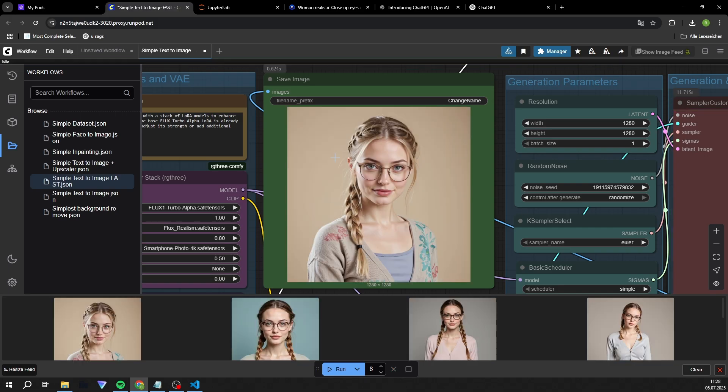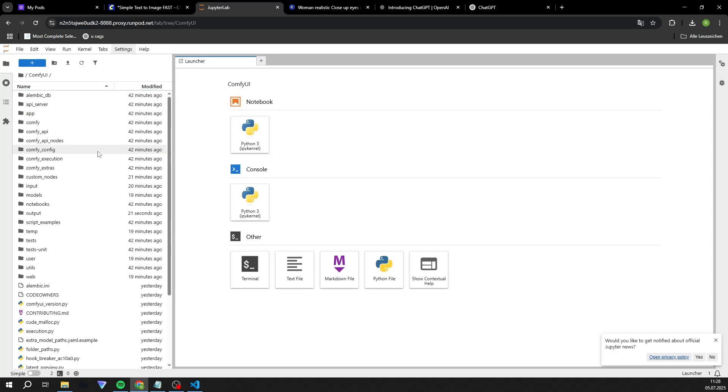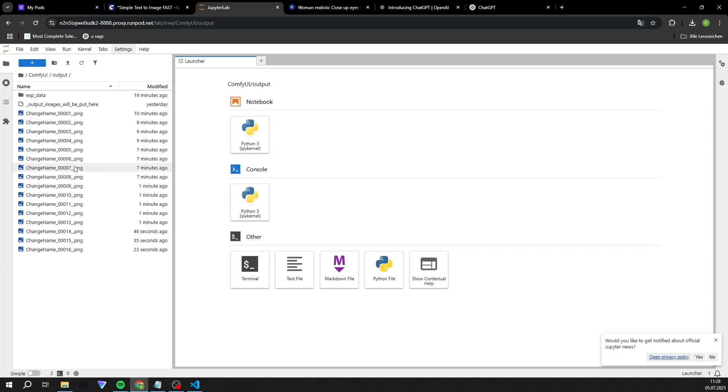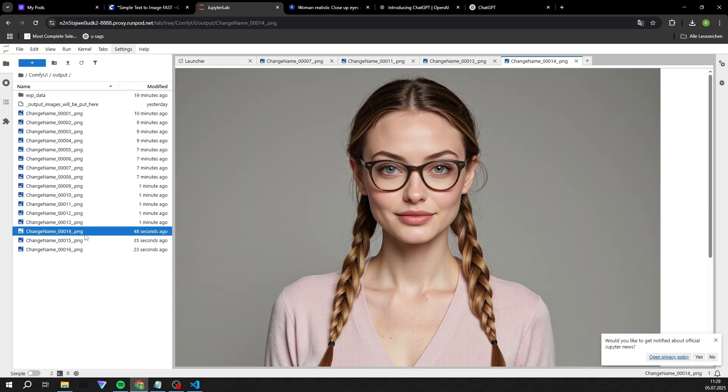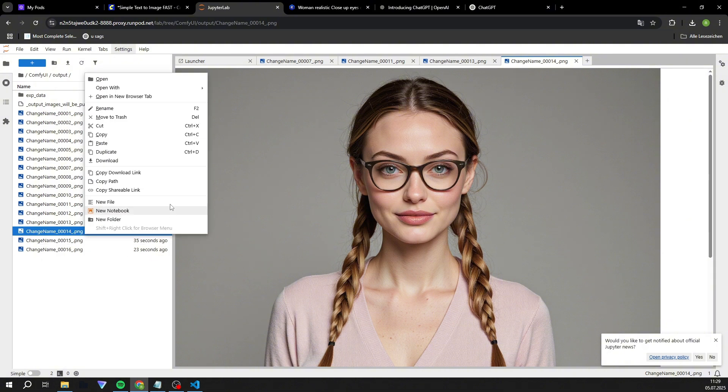Now go to JupyterLab, then to ComfyUI, then to Outputs, and download the best image. This image will form the basis for your first dataset. A little piece of advice: make sure you don't fall in love with your influencer.